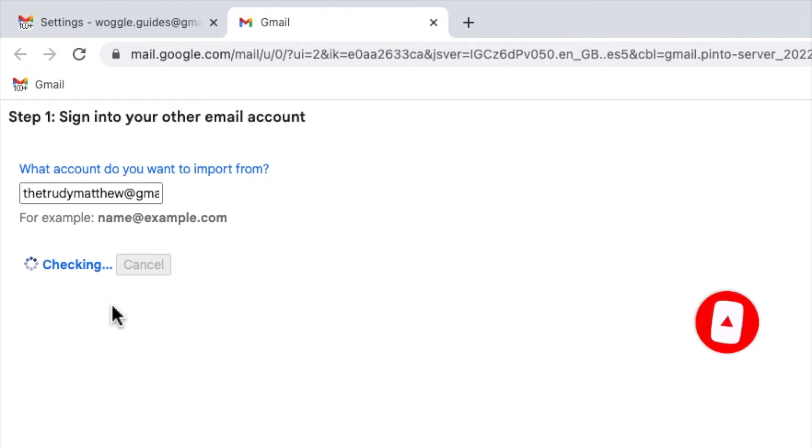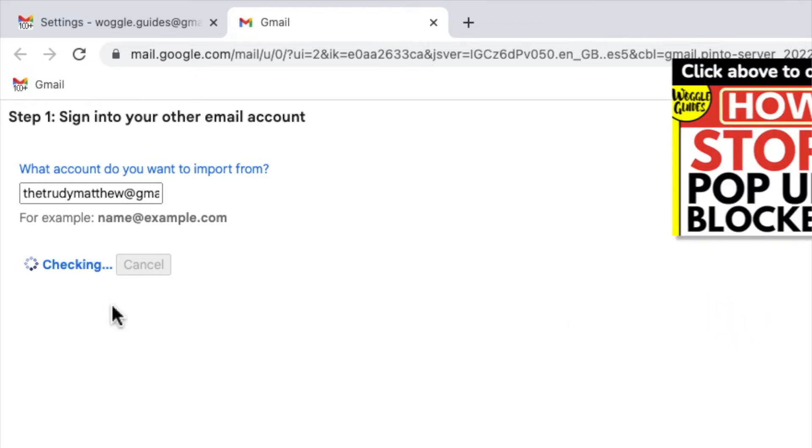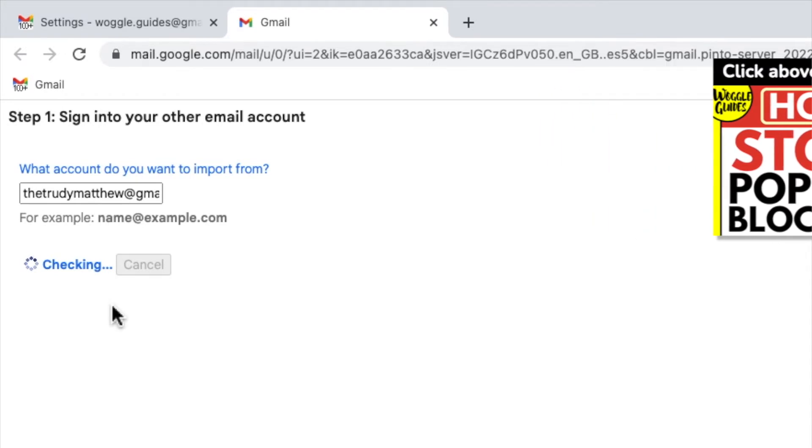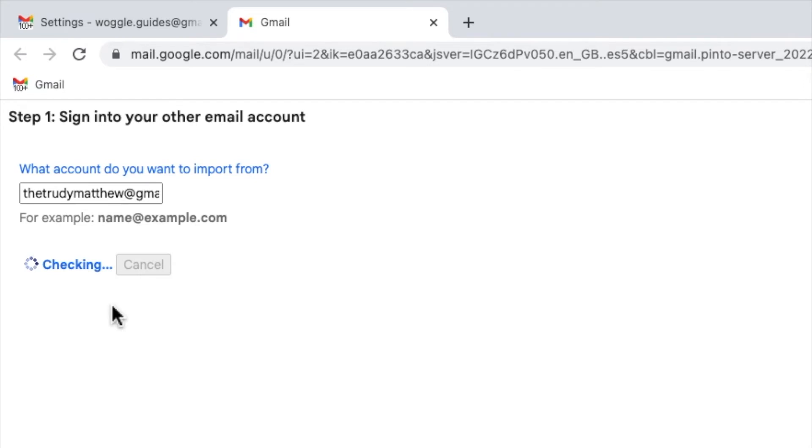Depending on your Chrome settings you may get a pop-up blocker error message at this stage of the process. Don't worry if you do. Check out the Woggle guide shown above that explains how to solve this problem.